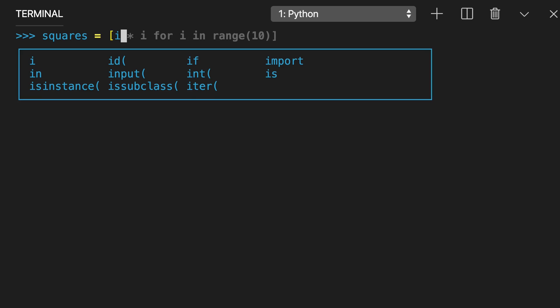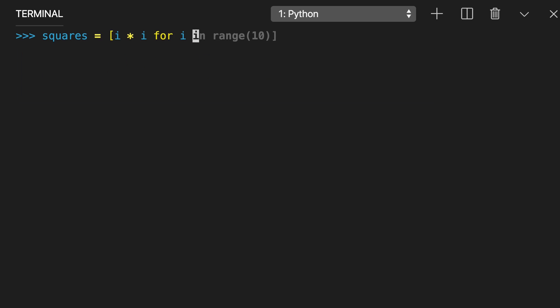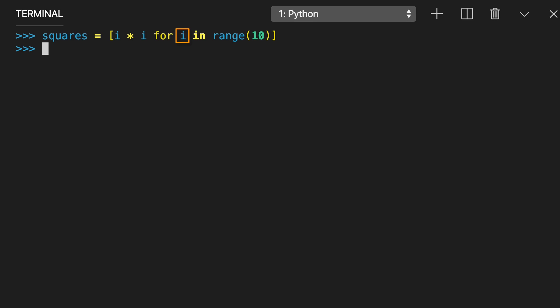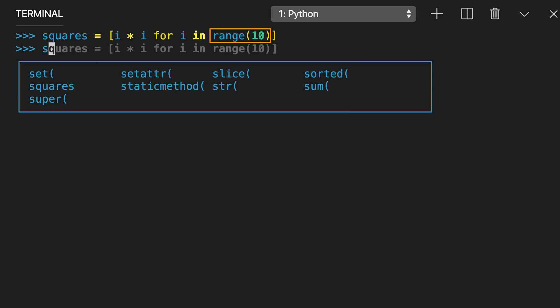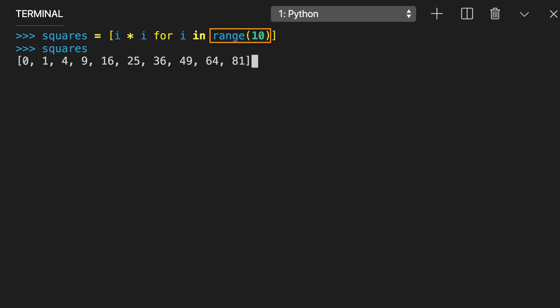Every list comprehension in Python includes three elements. Expression is the member itself, a call to a method, or any other valid expression that returns a value. In this example, the expression i multiplied by i is the square of the member value. Member is the object or value in the list or iterable — in this example, the member value is i. An iterable is a list, set, sequence, generator, or any other object that can return its elements one at a time. In this example, the iterable is range 10.